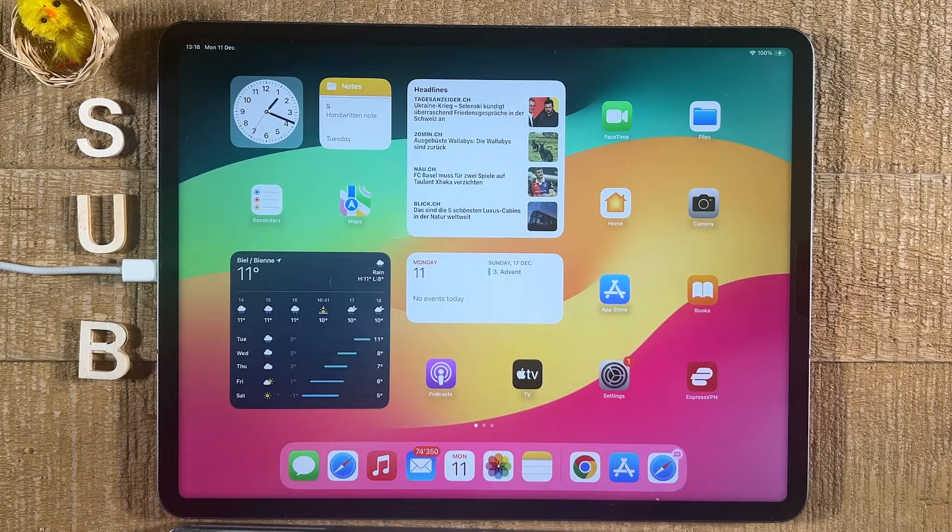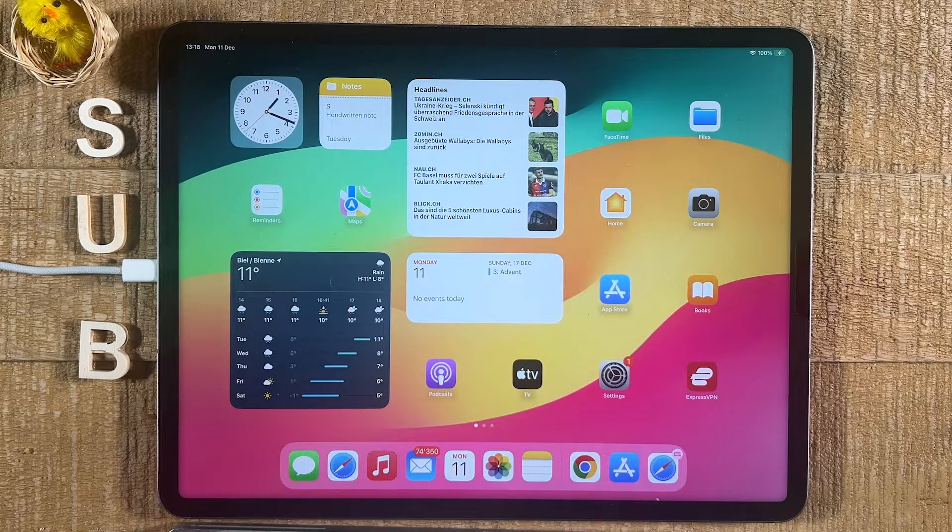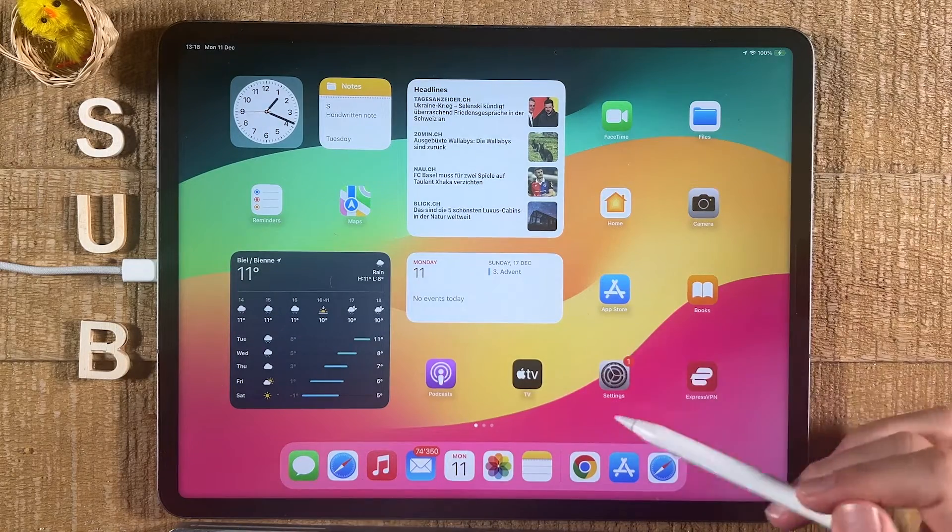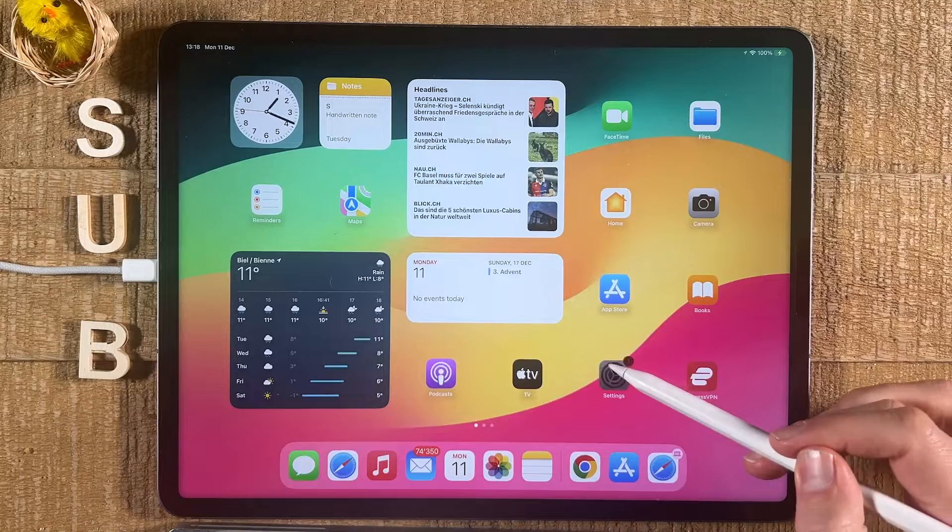In this short video, we're going to look at how to change the language on your iPad. First of all, open up the Settings app.